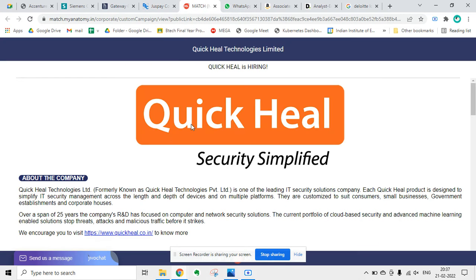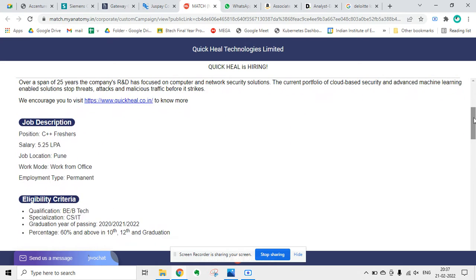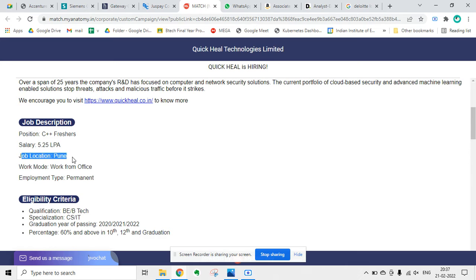The next update is from Quick Heal. Quick Heal is hiring for C++ freshers for a salary of 5.25 LPA. The job location will be Pune. The work mode will be work from office, and employment type is permanent.